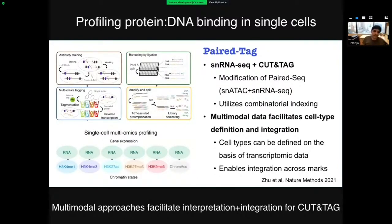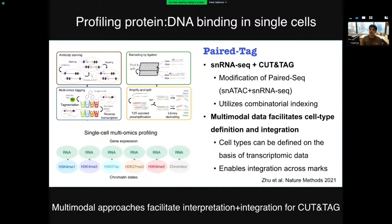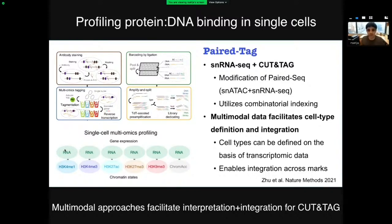The answer appeared last month from Bing Ren's group in the form of a new method called Paired-Tag — an extension of their earlier Paired-Seq method, which measures ATAC-seq and RNA-seq in the same nucleus. Now instead of measuring ATAC-seq, you measure Cut & Tag, so you can measure the transcriptome and Cut & Tag profiles simultaneously in the same cell. It uses combinatorial indexing, so it's not a 10x technology, but it's still very high-throughput. The multimodal data is transformative because you can use RNA data for clustering to easily define cell states, and measure many histone marks across different experiments.